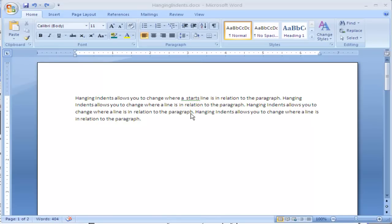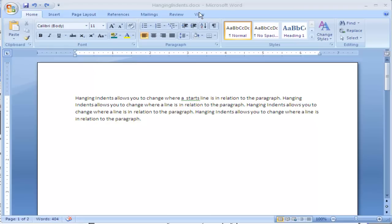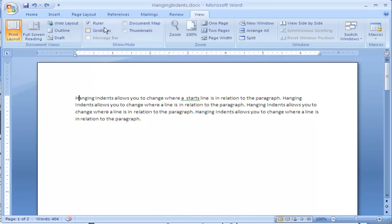Hanging indents allow you to change where a line starts in relation to the paragraph. If you see here, we have the hanging indent, we have the rulers turned on so that we can change where our hanging indent will be. If your rulers are not showing, click up on View, then make sure that Ruler is checked.